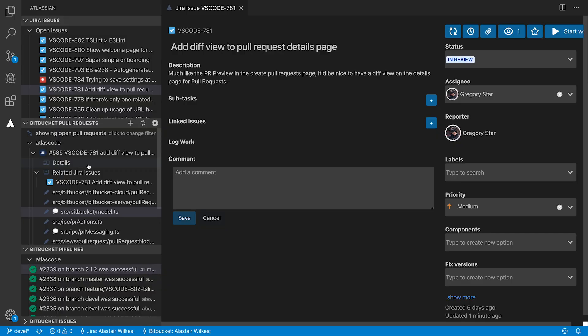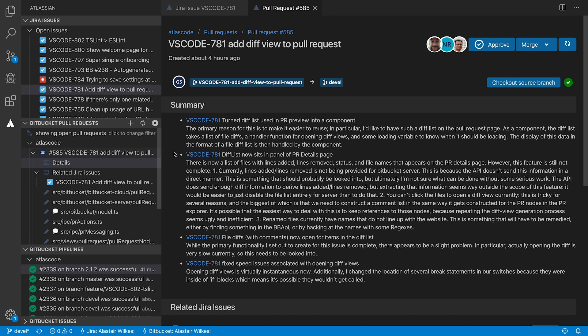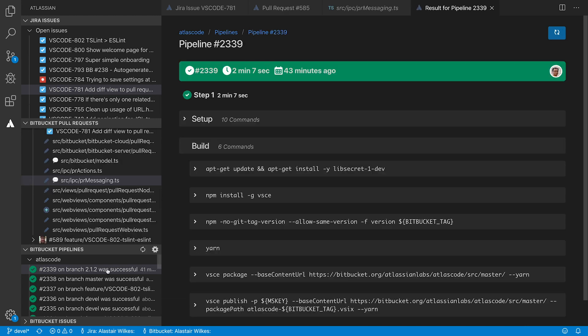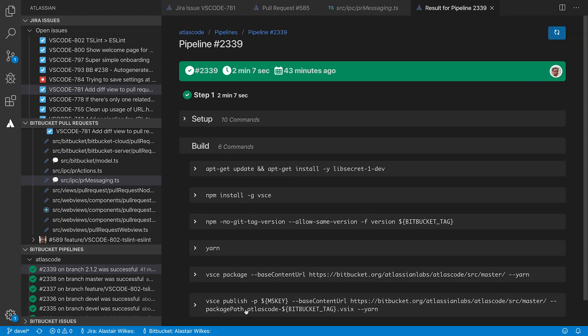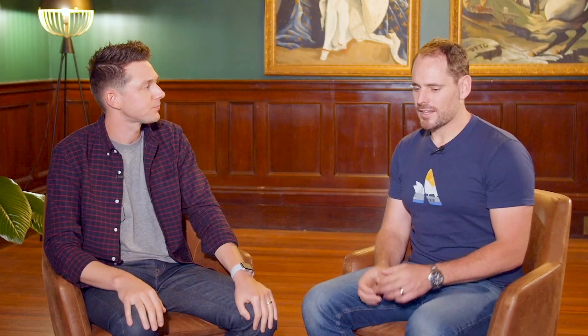We brought all of the fundamentals from Jira and Bitbucket right into VS Code. So you can view all of your issues, you can view all of your pull requests, you can create issues, create pull requests, review pull requests, you can also view pipelines. So you can really take an issue from, hey I need to do this thing, to this thing is in production, all without leaving VS Code.